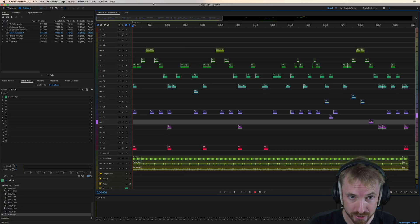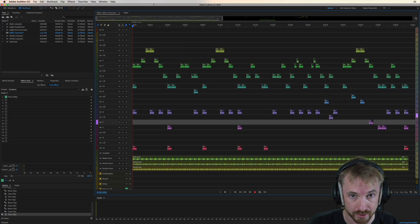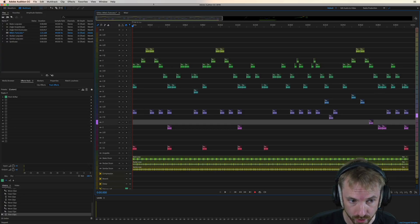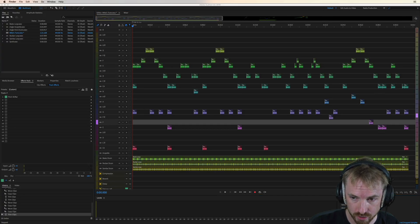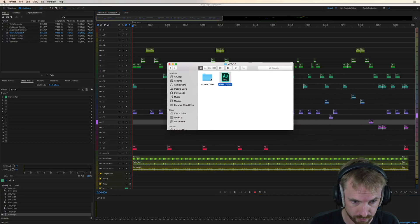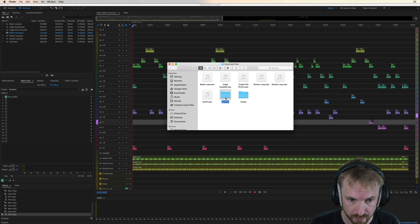So, how do you change the synth? How do you get a different synth sound? You can create your own, and I'll show you that in a future tutorial. But for now, if you go into the download that you've got with the Music Production Presets into imported files, you'll find some synth examples here.